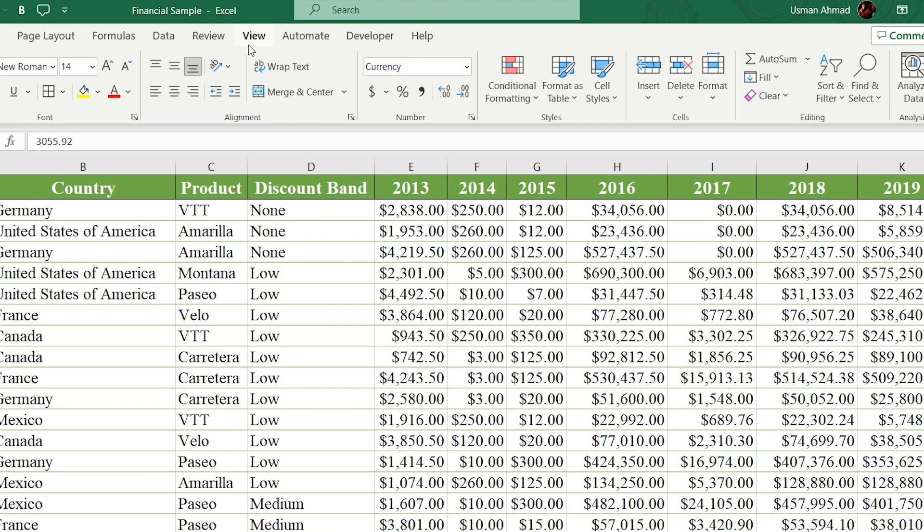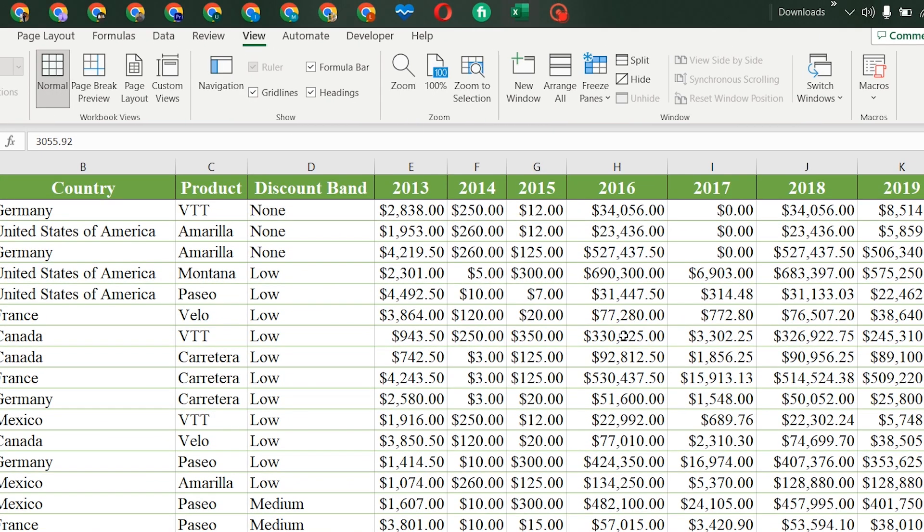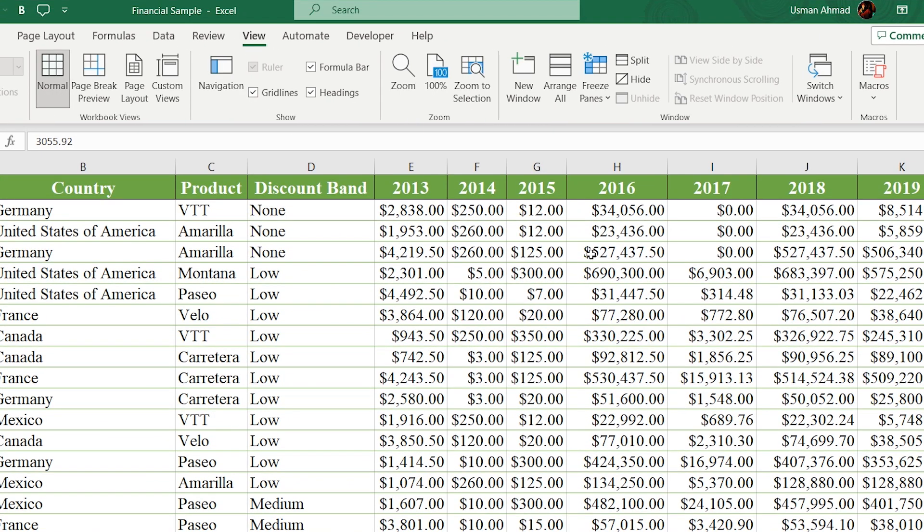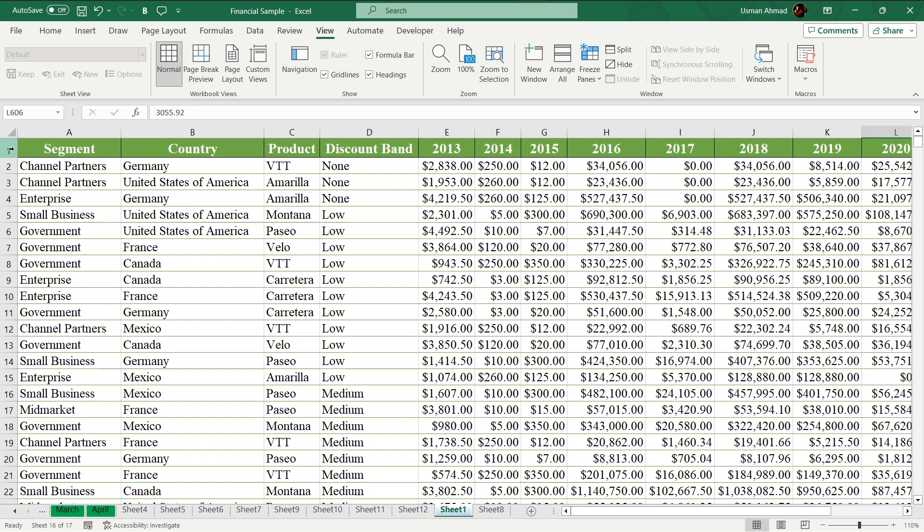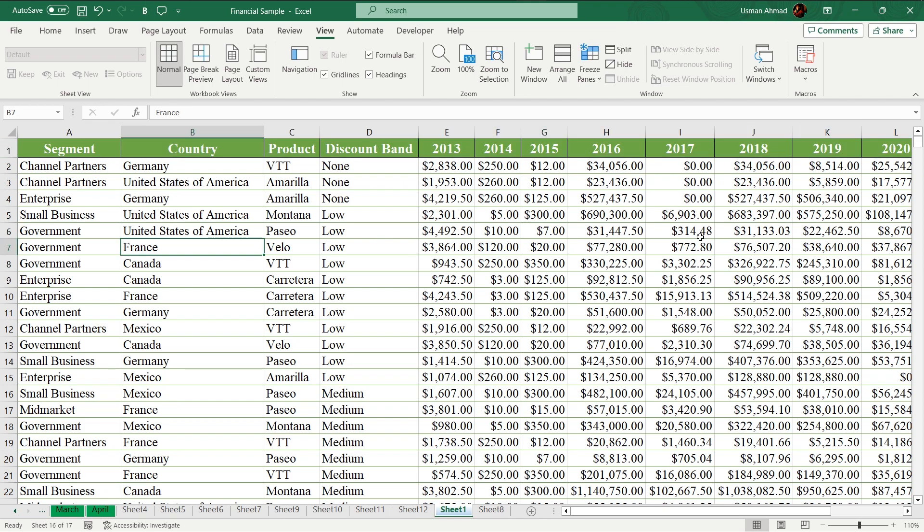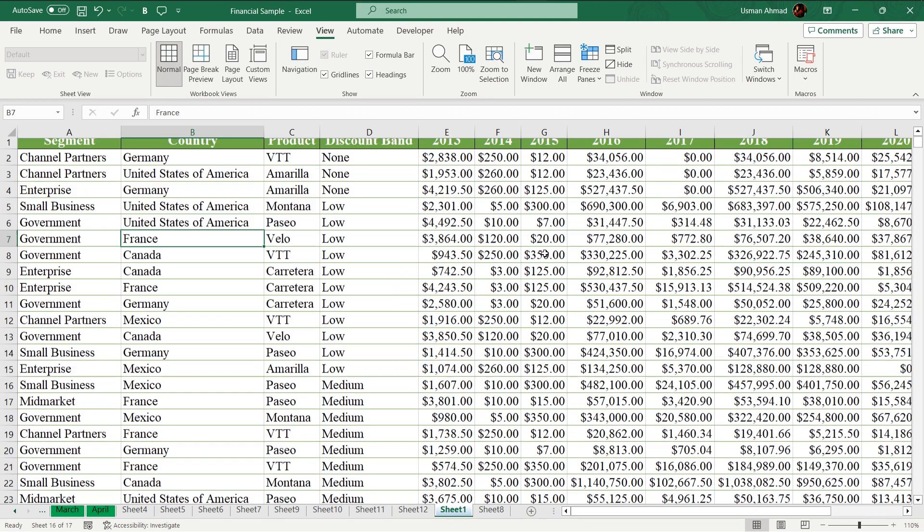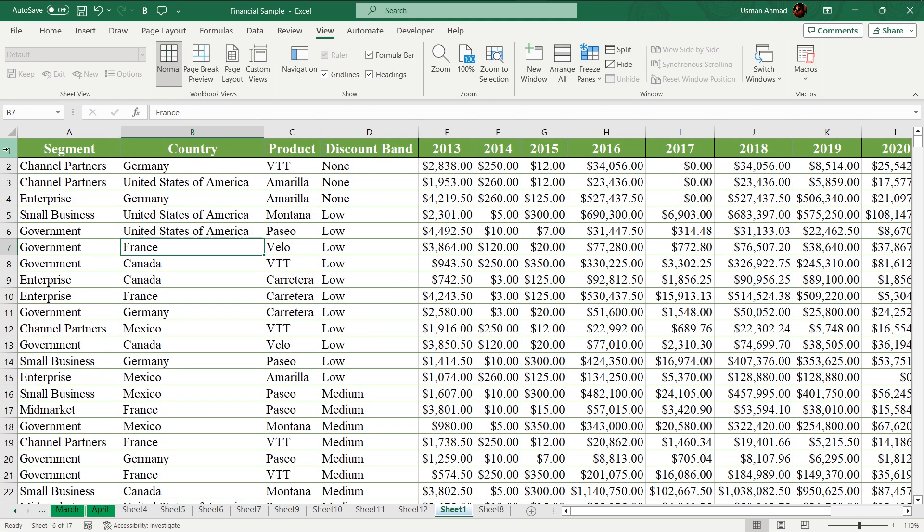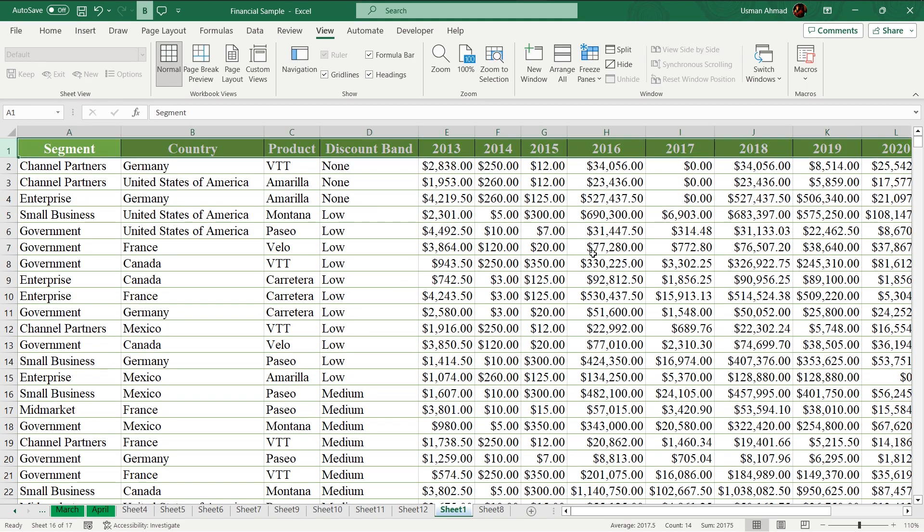Just go to your View tab. Here you have an option of freeze panes like there. It works like sticky notes. For example, I just want this: if I scroll down, my first row stays as it is.